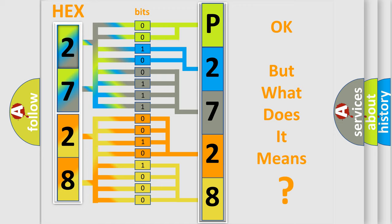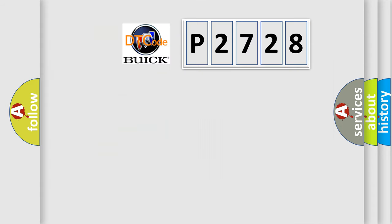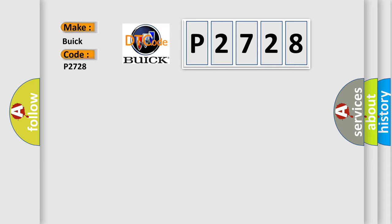The number itself does not make sense to us if we cannot assign information about what it actually expresses. So, what does the diagnostic trouble code P2728 interpret specifically for Buick car manufacturers?